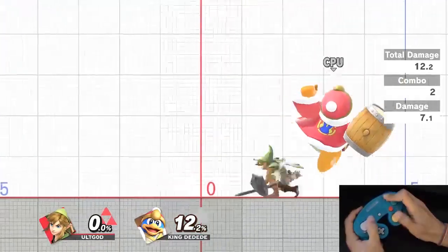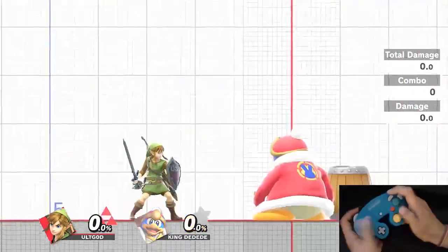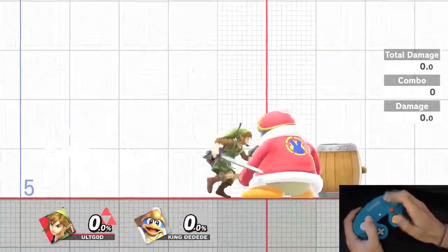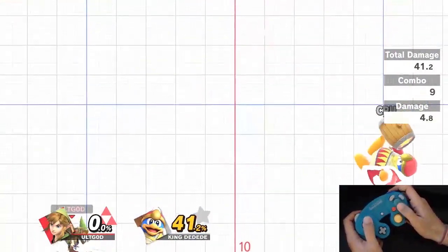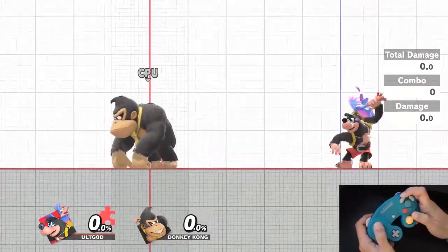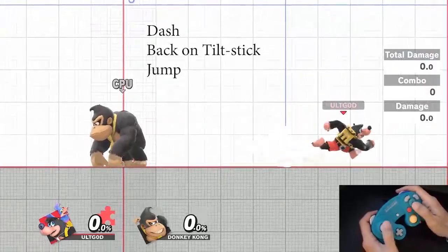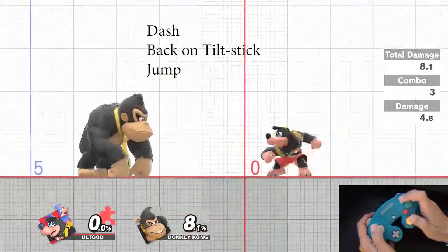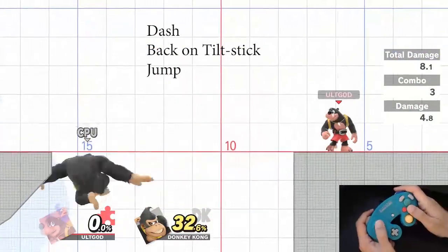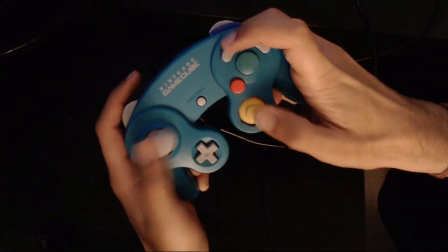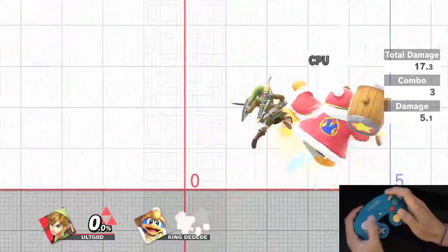I won't go into too much detail on the mechanics behind attack cancel aerials, or AC aerials, but here are the key points. Most people try to perform AC aerials with either L or R set to attack, but I find that to be unnecessary. By setting C-stick to tilt, you simply dash, press backwards on the C-stick, then hit Y with your index finger. This just requires a transition to the claw grip, which you can use all the time or just when performing attack cancels. Once you practice the claw grip, you'll find that executing AC aerials is very easy and doesn't require drastically changing your controls layout.